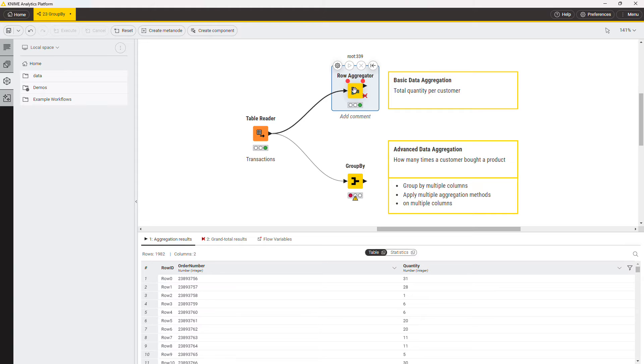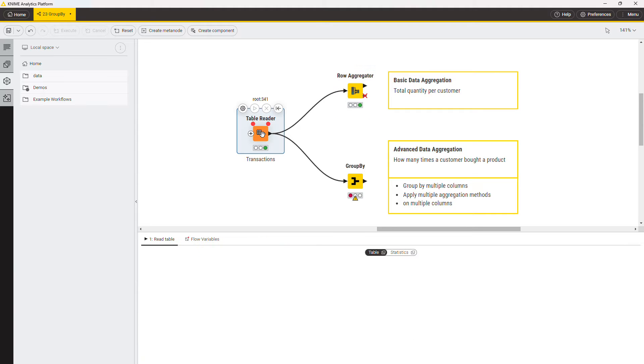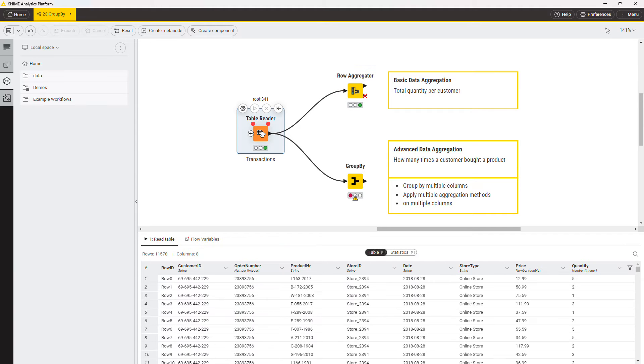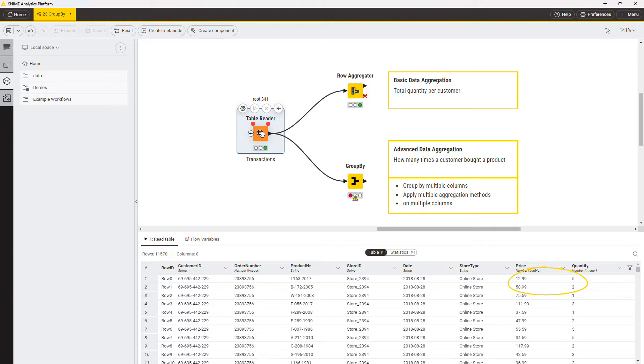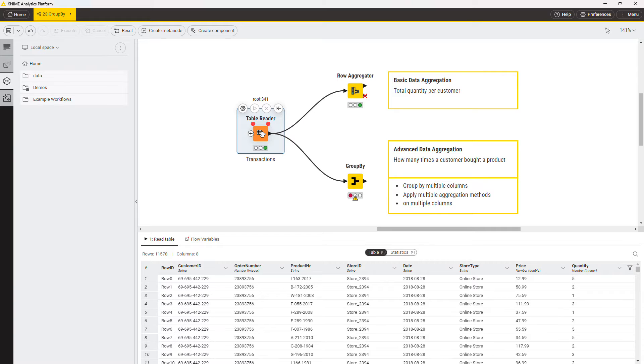You have a data table storing customer transaction data. Each order number is repeated multiple times, one for each of the products it contains, together with the unit price of the product and the quantity. You want to aggregate the table in order to obtain the number of times that a certain customer bought a product.